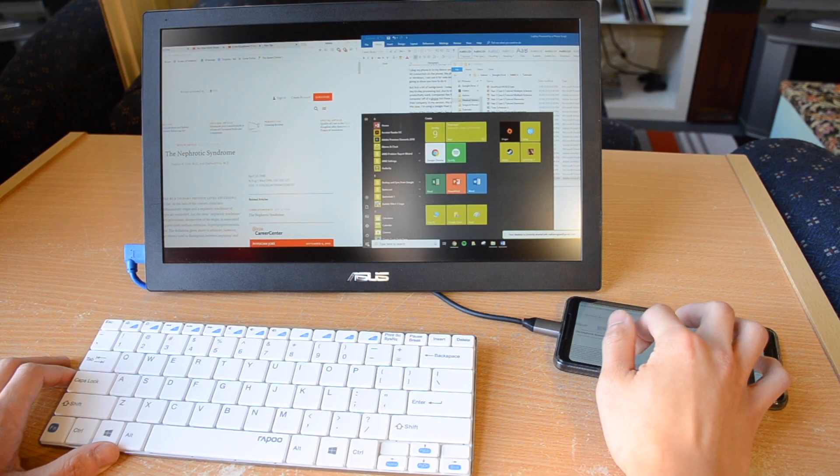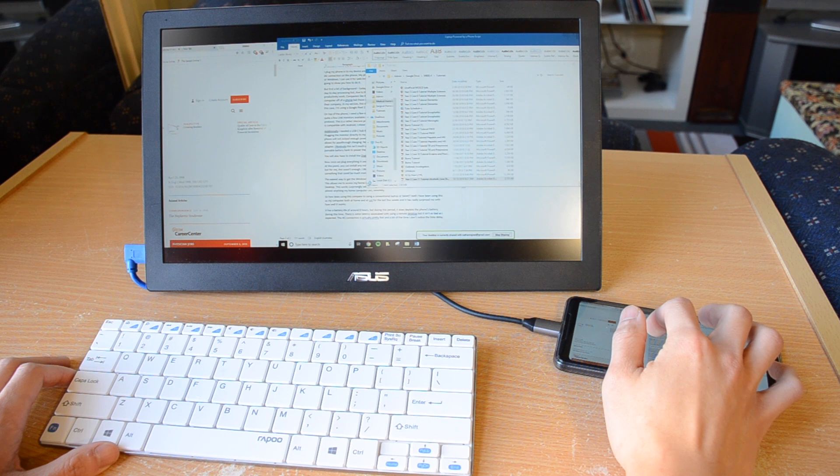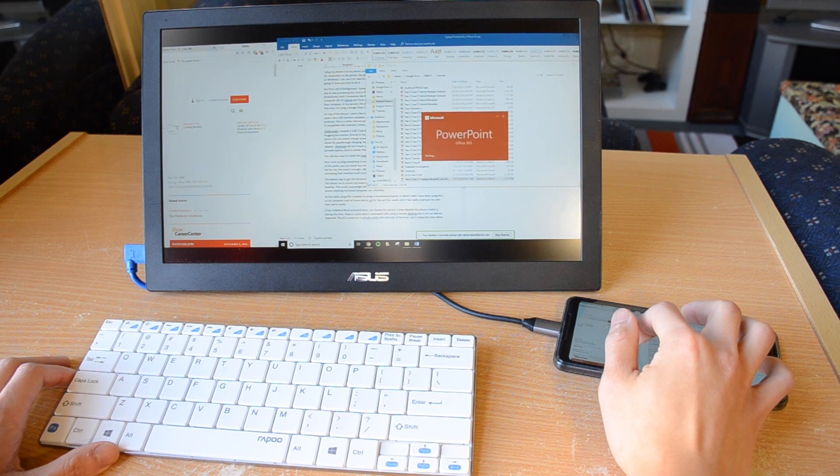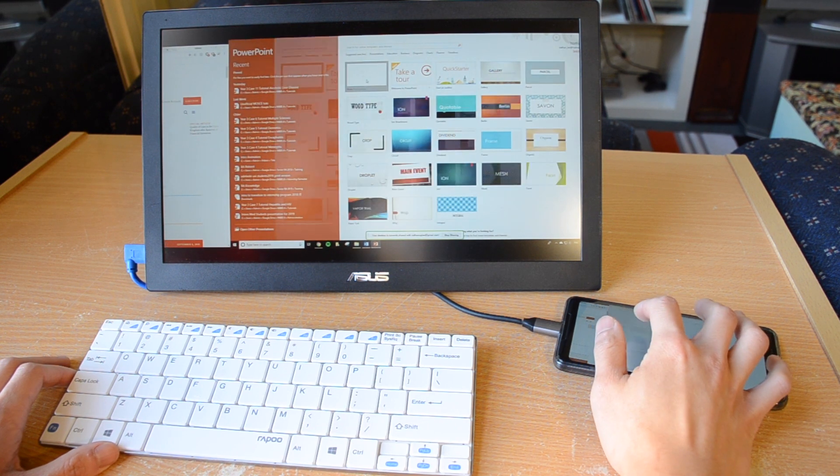This works surprisingly well through the 4G connection on my phone and lets me do almost anything my home computer can do remotely.